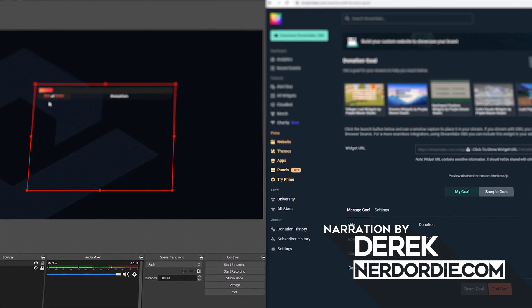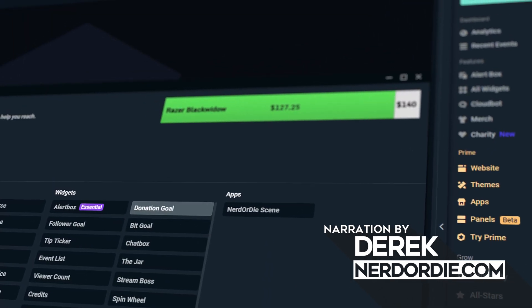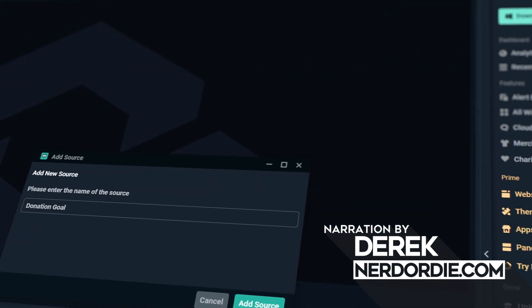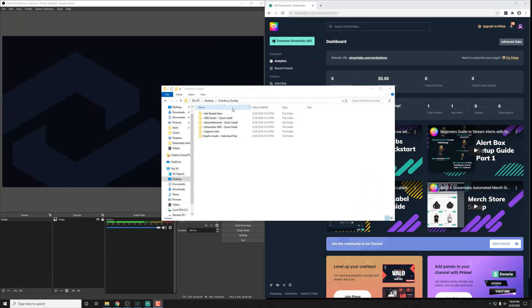So once you download and unzip a pack, this process is going to be pretty much exactly the same. You'll see that I'm using overdrive here, but depending on your pack, you're going to be able to install it the same way. Once we get into the custom options, things will differ just a little bit.